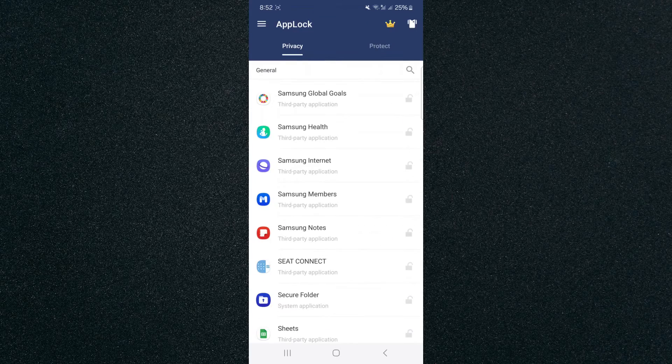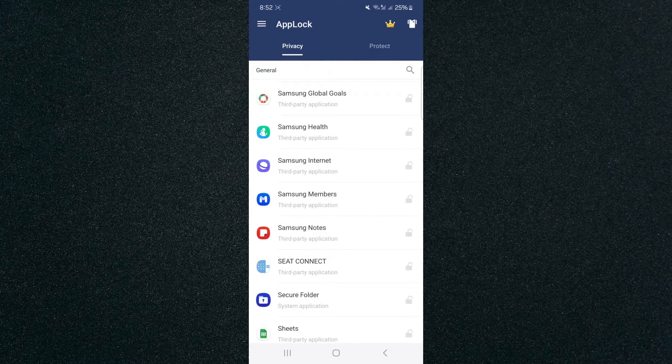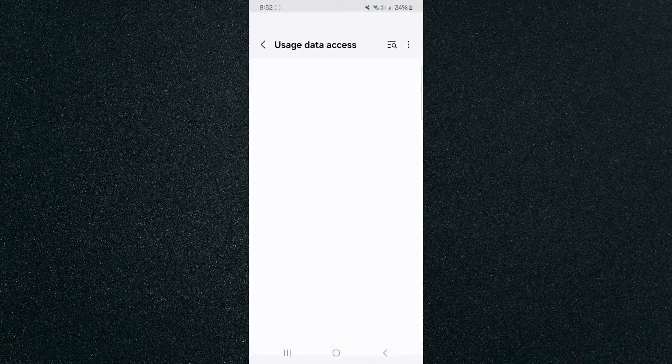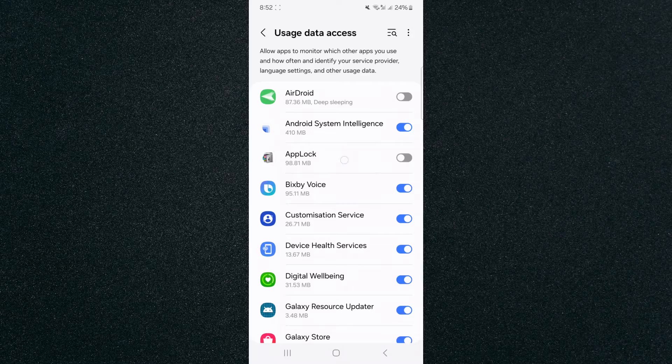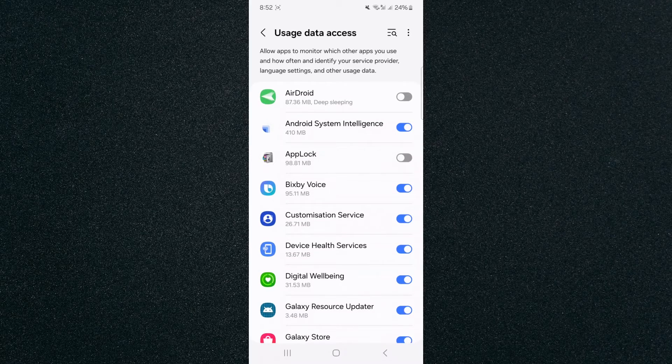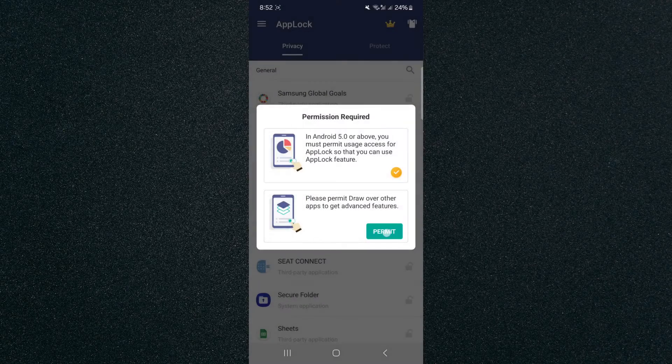Now in order to give the permissions what you need to do is basically just tap on any application and then click on the permit button and then right next to AppLock click on the little widget icon and then that's going to give you the permission. Do the same for the second one.